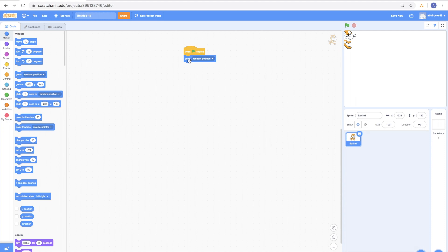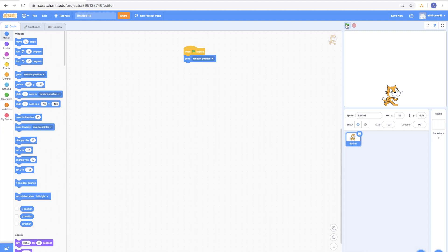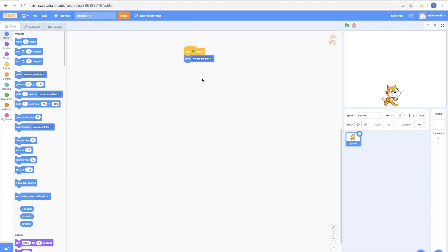So, let's see what this does so far. This is going to random positions, but wouldn't that be nice if we can control where it goes by mouse pointer? So, let's click on the arrow and select mouse pointer. Let's see what this code does now. Try it out!